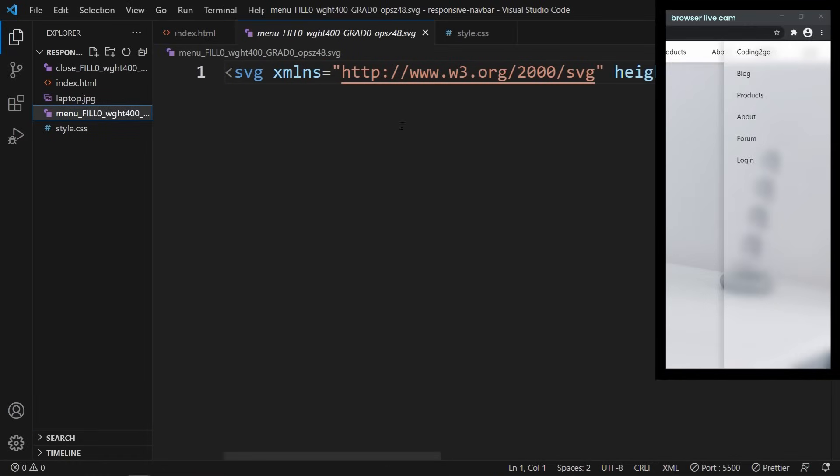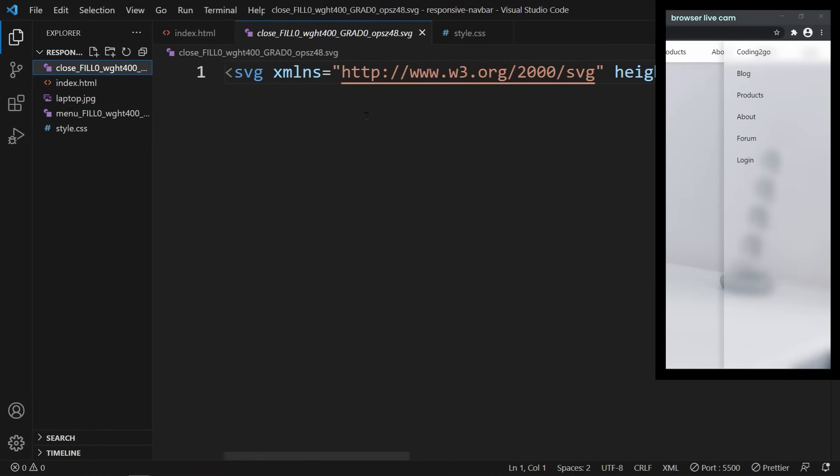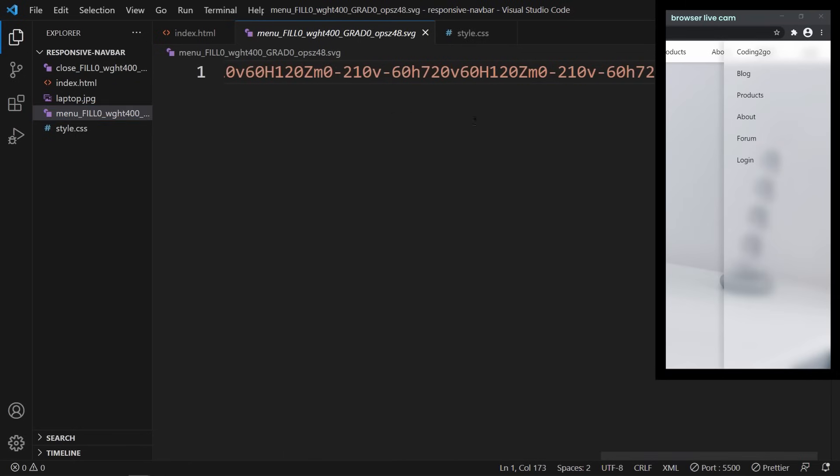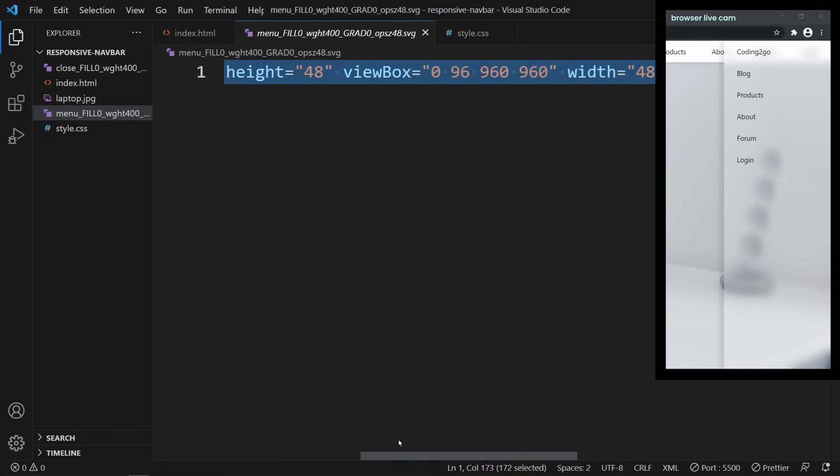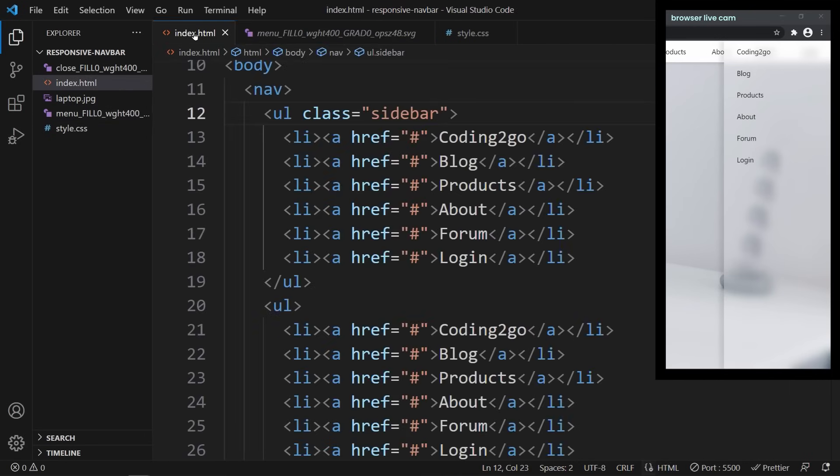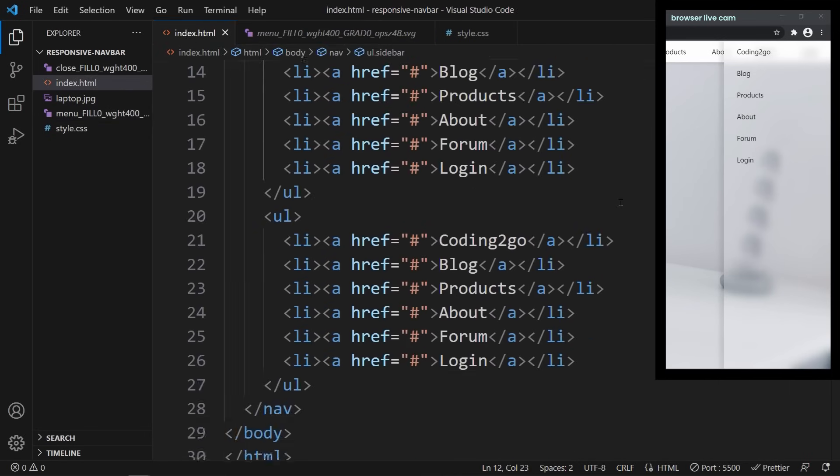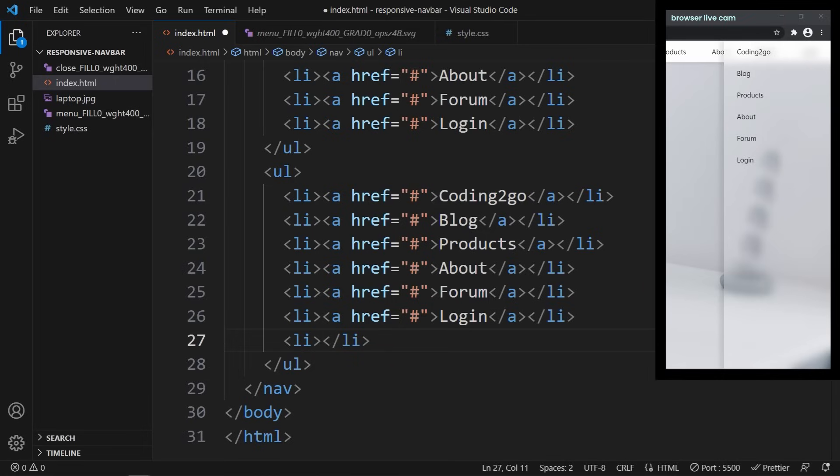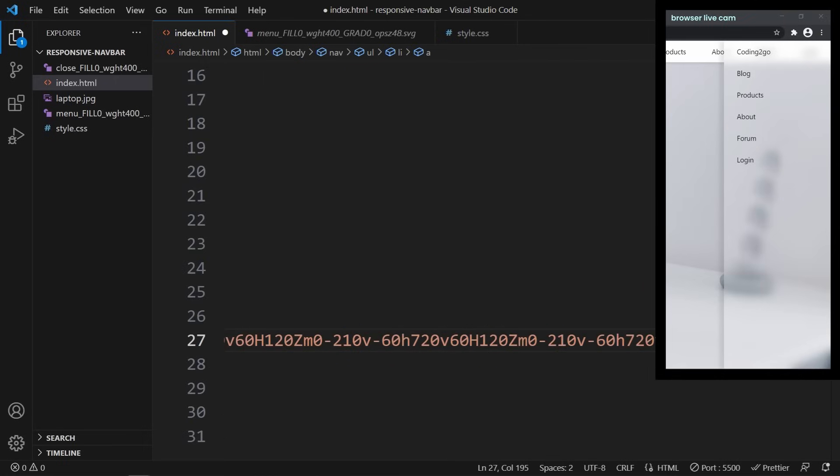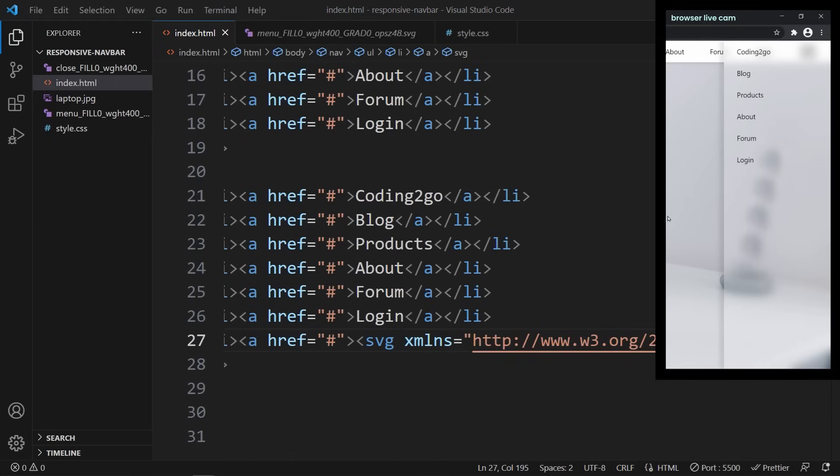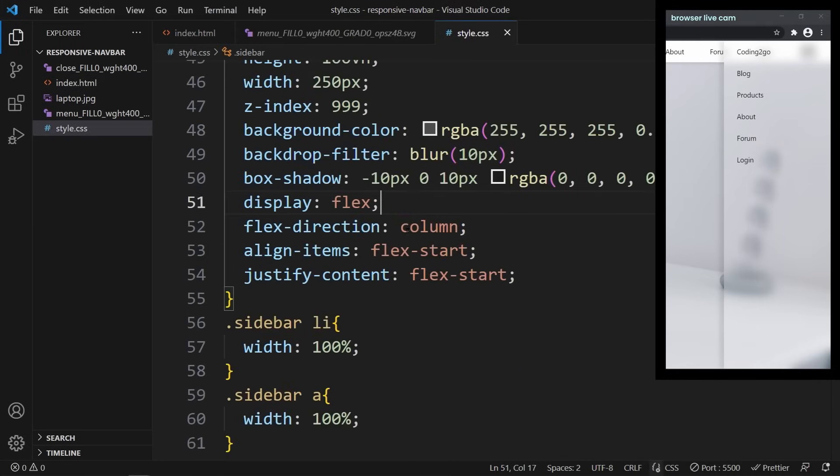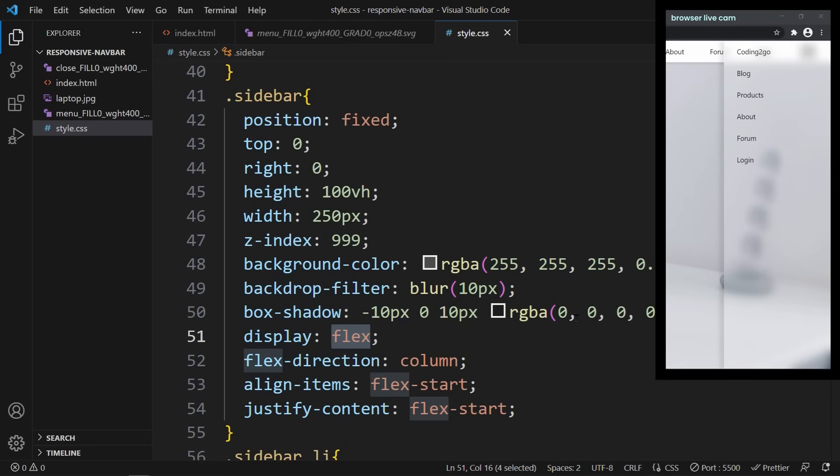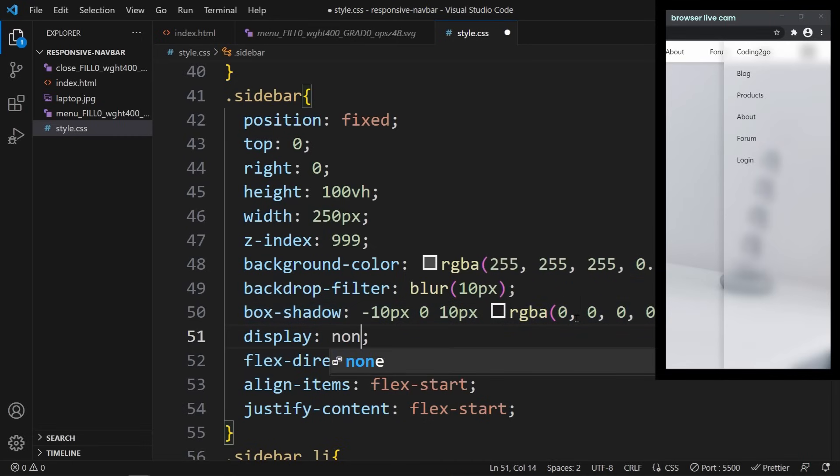In VS Code, we can see the HTML code that is needed to render these icons. So select the menu icon and copy the entire SVG element. At the end of our normal navbar, not the sidebar, we create a new list item and a link. Just like we did before with all the other links. Now as the content of this link, you paste the SVG element. Now this menu icon should be displayed on the website. But we can't quite see it yet, because the sidebar is covering it. So let's go to the CSS code of the sidebar and change the display property from flex to none. Now the sidebar should disappear, revealing the menu icon.